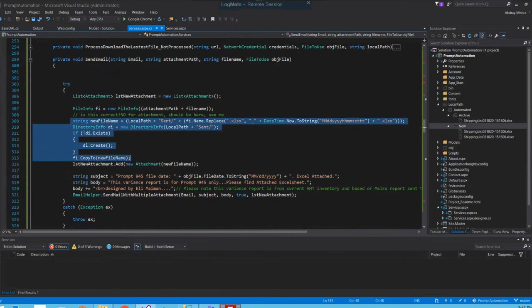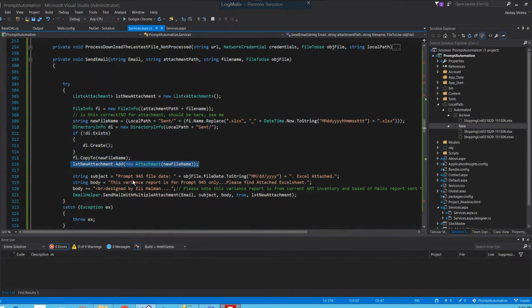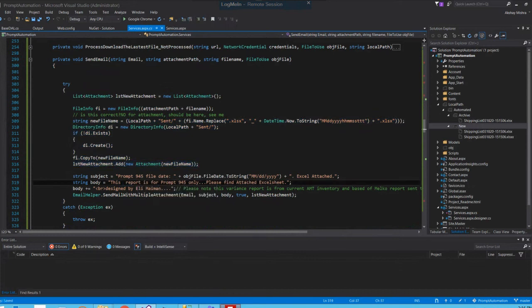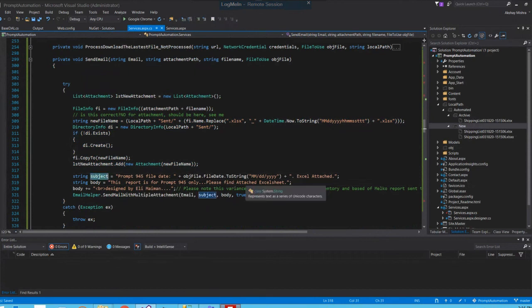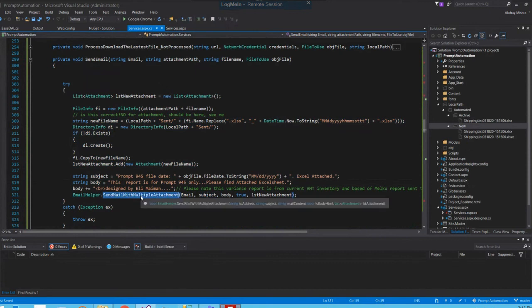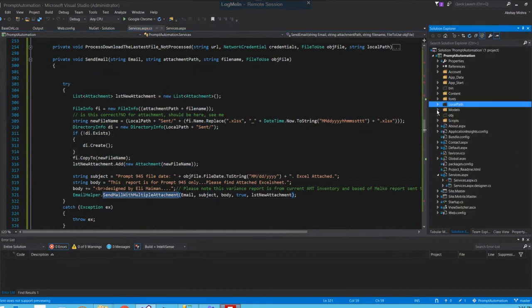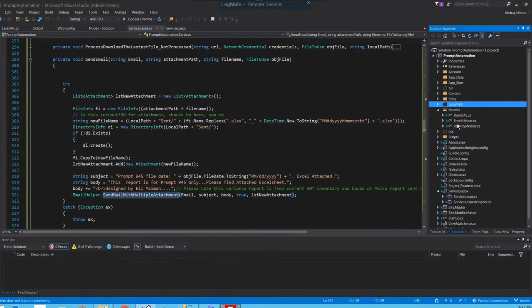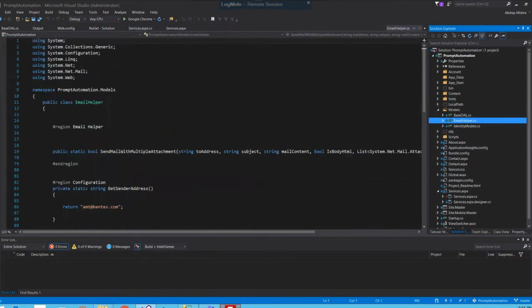This is the email subject that I'm doing - subject 945 and the body of that email. Then I'm sending using that SMTP that I showed inside that helper folder, model folder, the email helpers. So this is the whole process of the prompt automation. If you have any question, let me know. Thank you so much.